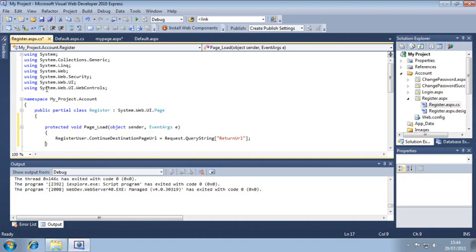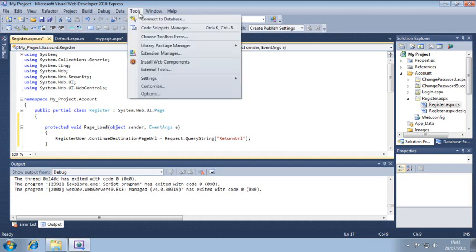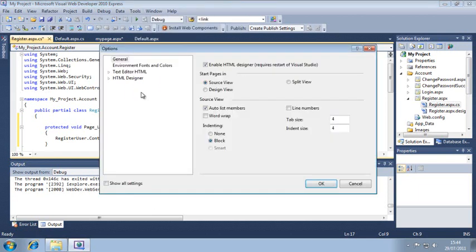However, if you're an experienced web developer working alone, you might have a preferred way of formatting your code that is different to Microsoft's default settings. If so, you can change the formatting behavior by clicking Tools, Options, Text Editor HTML.